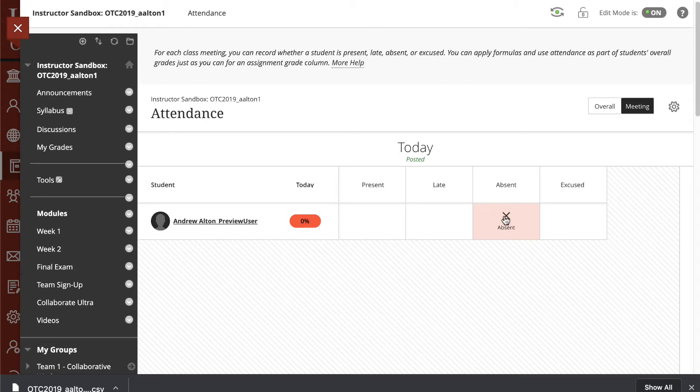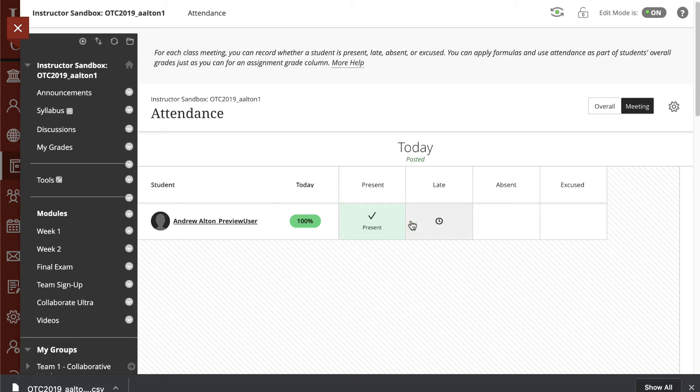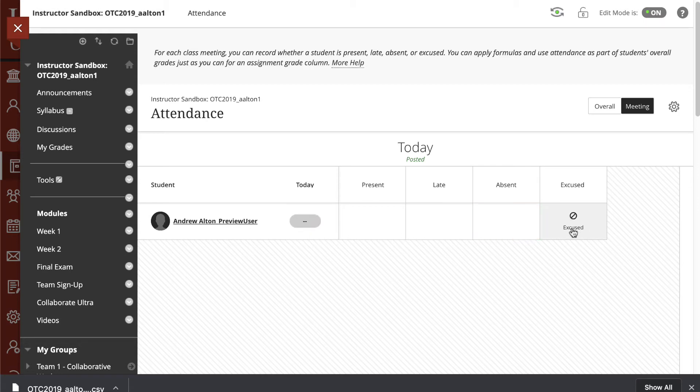Right now, you can see that I have Absent selected. I can also mark myself Present or Late, which gives me 50%. Absent is set to zero. Or you can mark a student as excused.